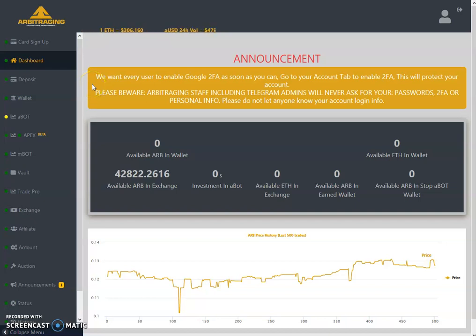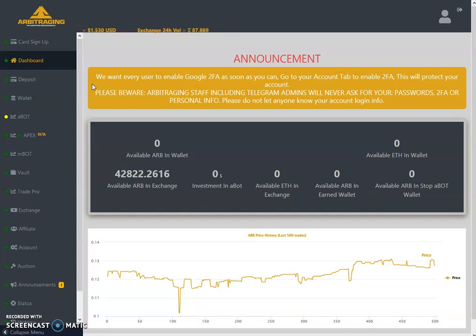Hello friends, welcome to my YouTube channel Altcoin Reviews. Today I am here with one more video on arbitraging. The topic of today's video is weekly summary in English. I will also make a weekly summary in Urdu in the next video. This weekly summary is for the first week of July — Monday 1st July 2019 till Sunday 7th July 2019.